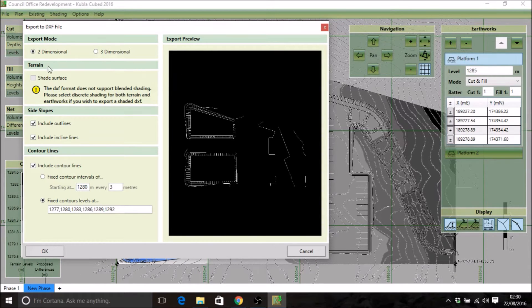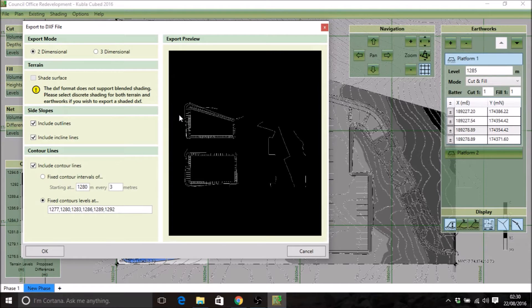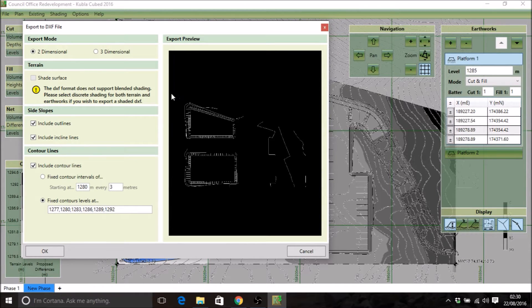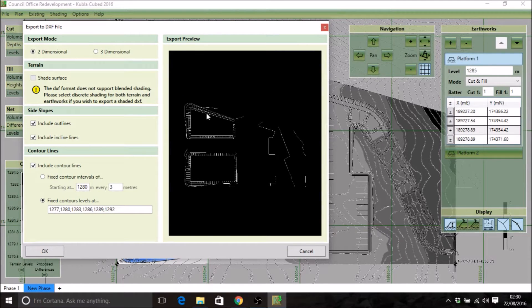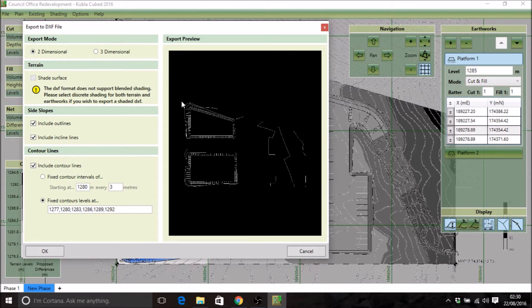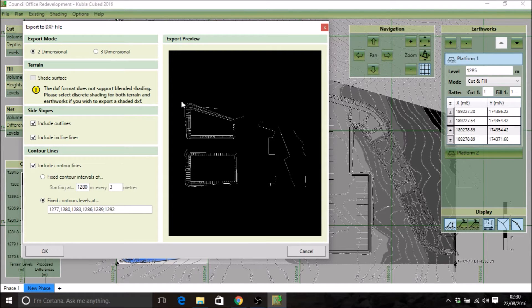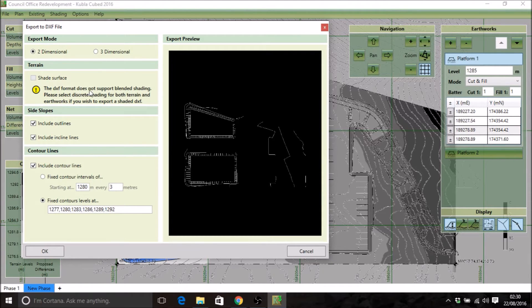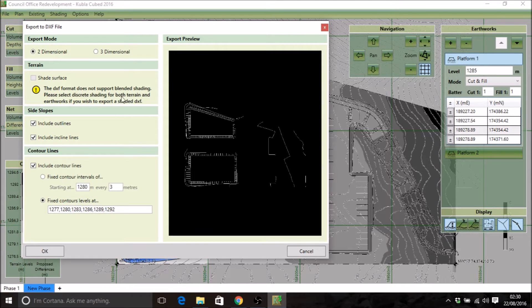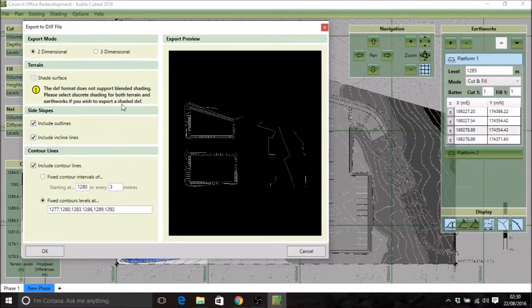The next thing I'll talk about is the shading. Quite often you'll want to export the colors that you've used to shade either the earthworks differences or earthworks levels. To do that, they have to be set to discrete shading mode. That's because the CAD file doesn't support blending between two colors. You'll notice this message here: the DXF format does not support blended shading. Please select discrete shading for both terrain and earthworks if you wish to export shaded DXF.